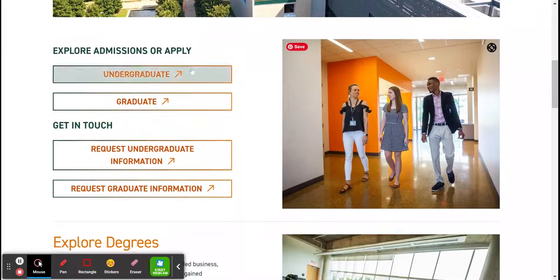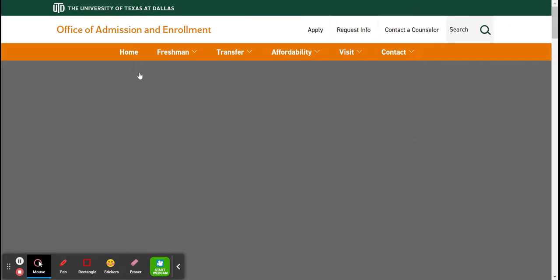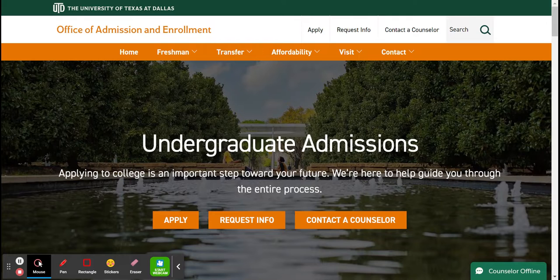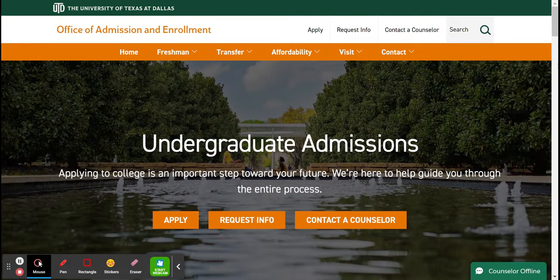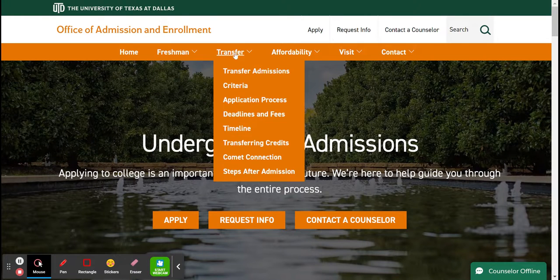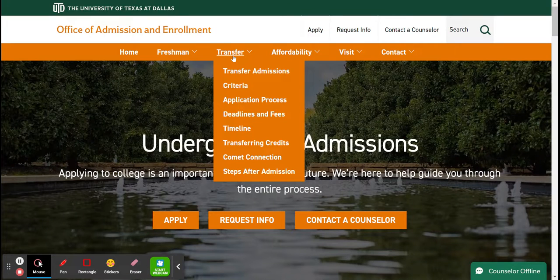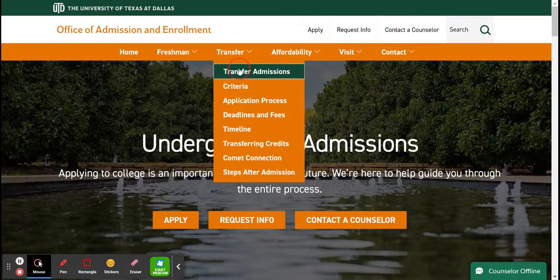You are considered an undergraduate student, so you would click Undergraduate. Undergraduate is essentially anything in all courses leading up to the Bachelor of Science or Bachelor of Arts. Then you have more tabs: Home, Freshman, Transfer, Affordability, Visit, and Contact. So you click Transfer, and the drop-down menu is going to give you Transfer Admissions.